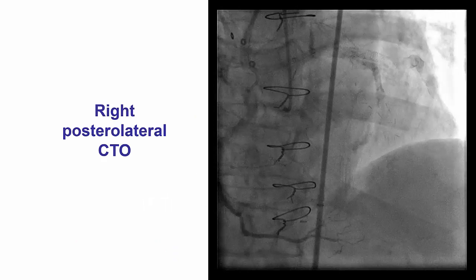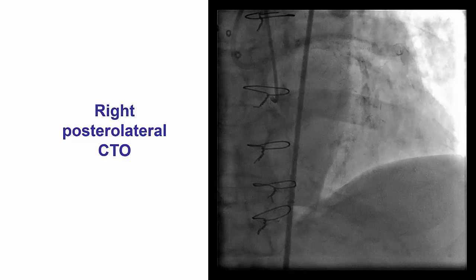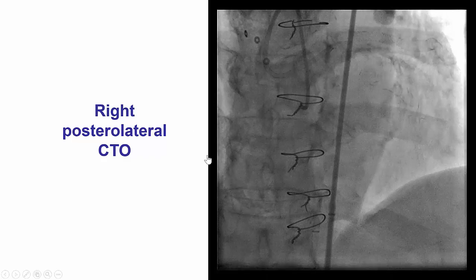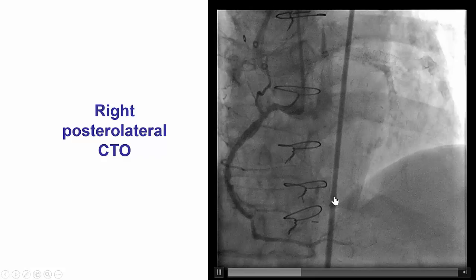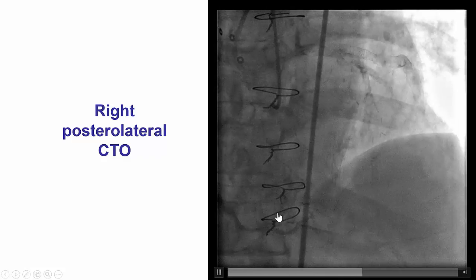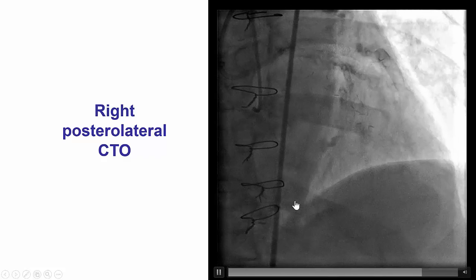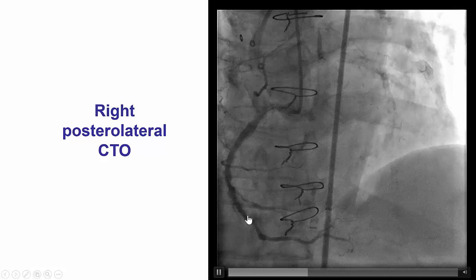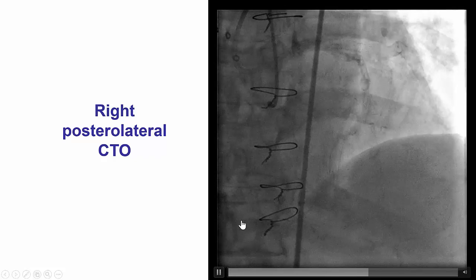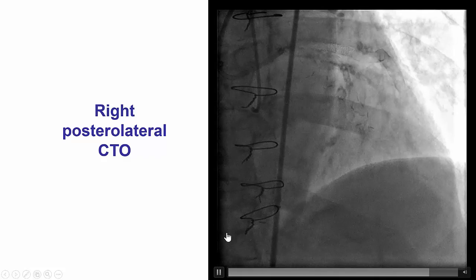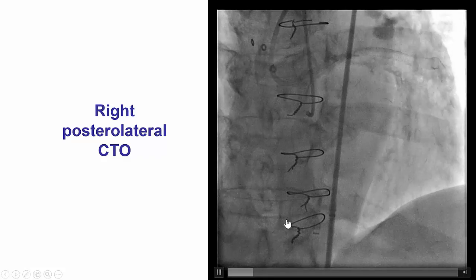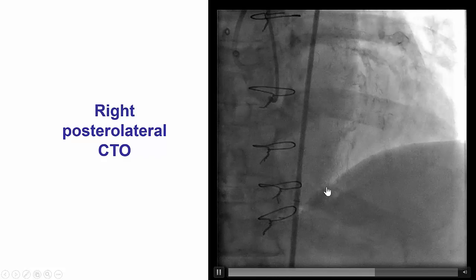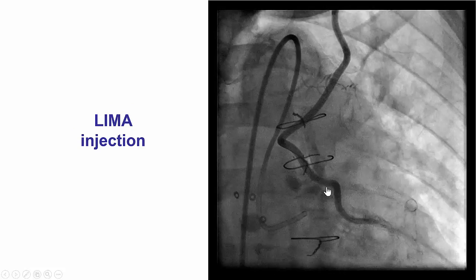The patient presented with refractory angina and had undergone an attempt for recanalizing the right posterolateral CTO that was considered to be the culprit artery. He had a heavily calcified right coronary artery with the posterior descending artery filling antegrade, although there is a stump from a previously occluded vein graft to the PDA, and an occlusion to a fairly large right posterolateral branch.